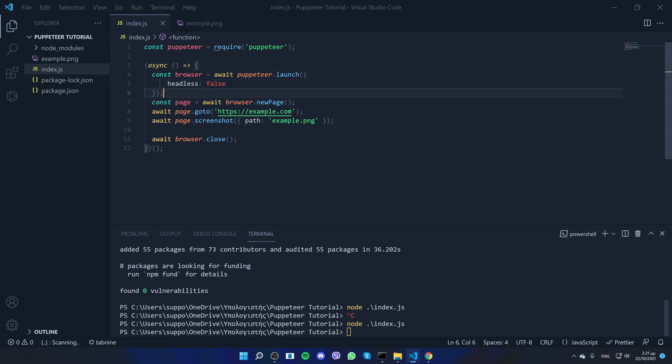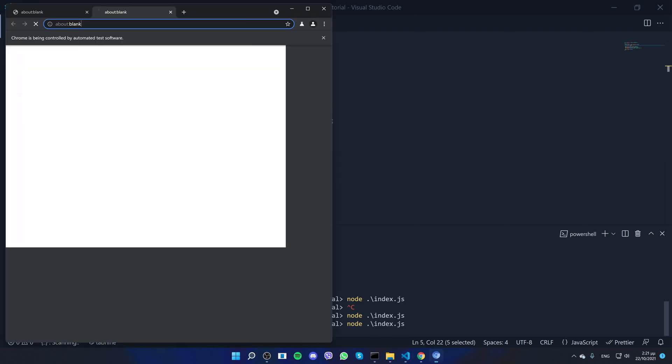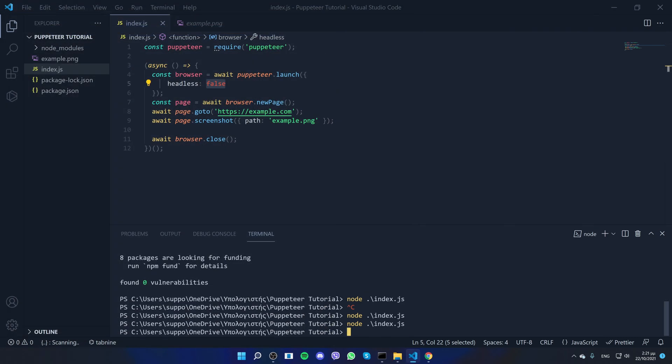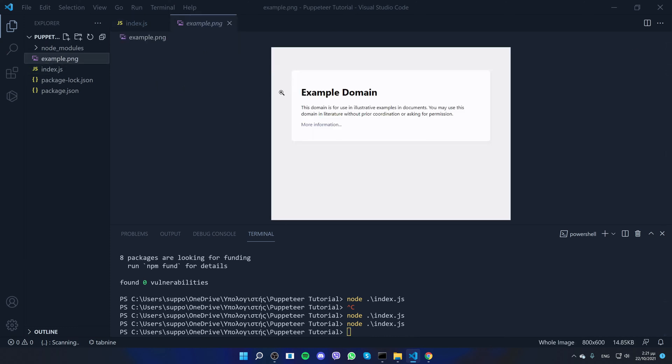But now if I say false, now it will do the opposite. So if I run the code, you will see the browser opens. It does it real quickly, but it still opens for a split of a second and it took the screenshot.